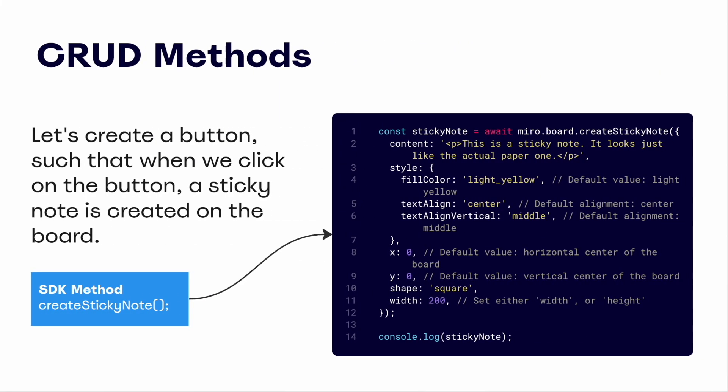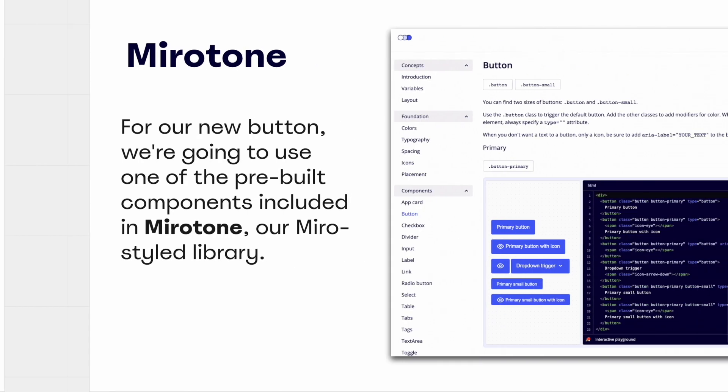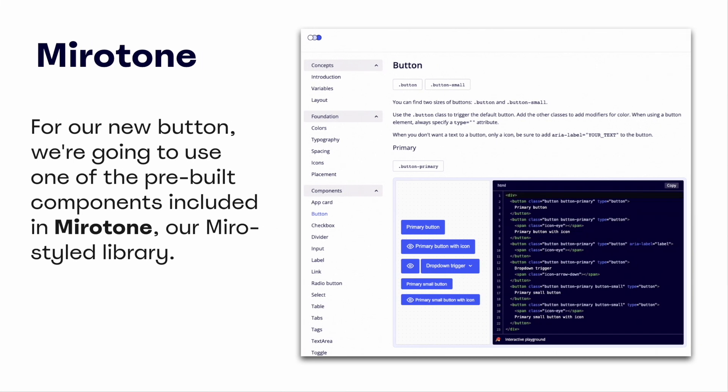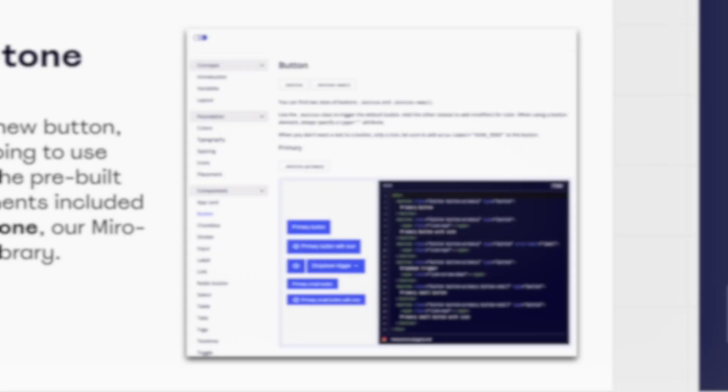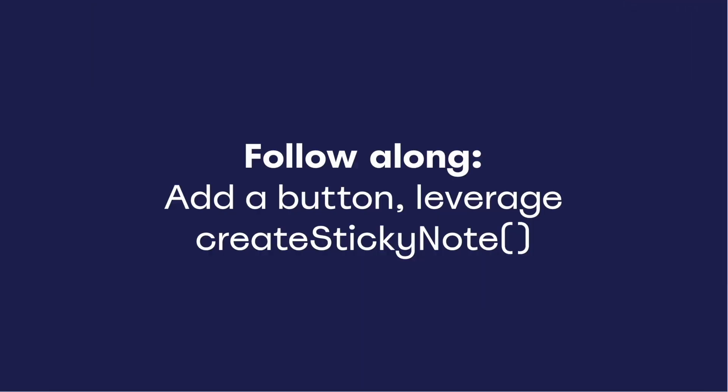In the addition of a simple button, we can call one of our basic SDK methods on click. For example, maybe we want to add a button that adds a sticky note to our board each time it's clicked. But rather than using just any old button, let's leverage some of the pre-built Miro styled components that are available via MiroTone. MiroTone is our out-of-the-box CSS library, which offers all sorts of great components for you to use. Let's walk through this now.